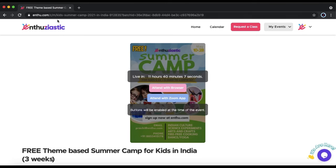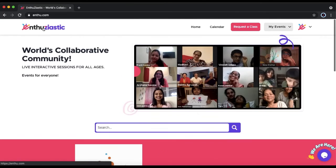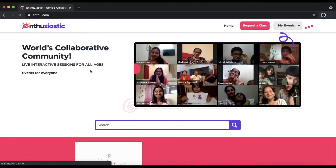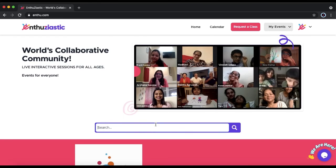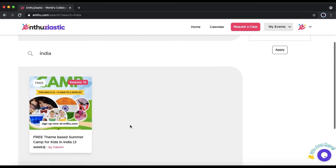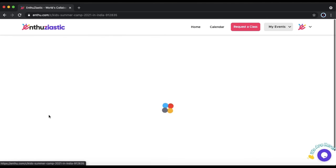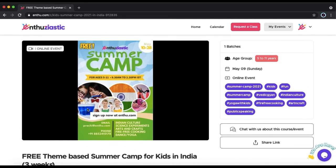If you don't have the Enthusiastic Summer Camp link, go to Enthu.com. Once you're at the Home page, click the Search bar and search India. Scroll down and click Free Theme-Based Summer Camp for Kids in India. This will redirect you to the Summer Camp page.